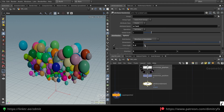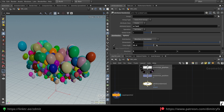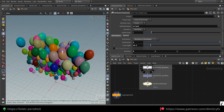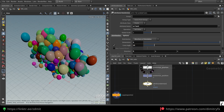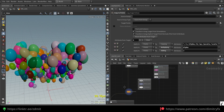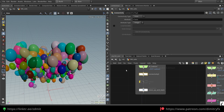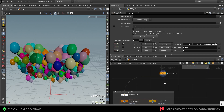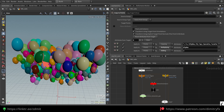Then I'm randomizing the position of balloons using point jitter, and using orient to change the orientation. Then I'm copying the balloon geometry to these points.